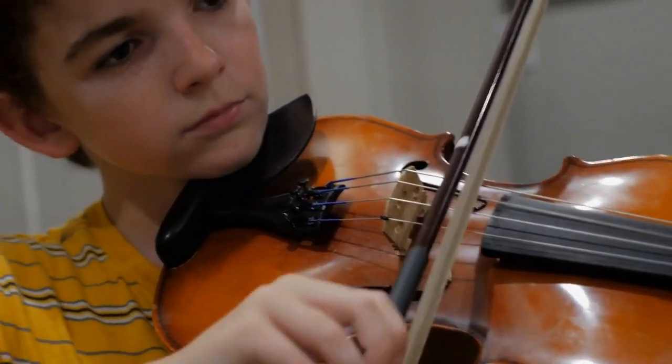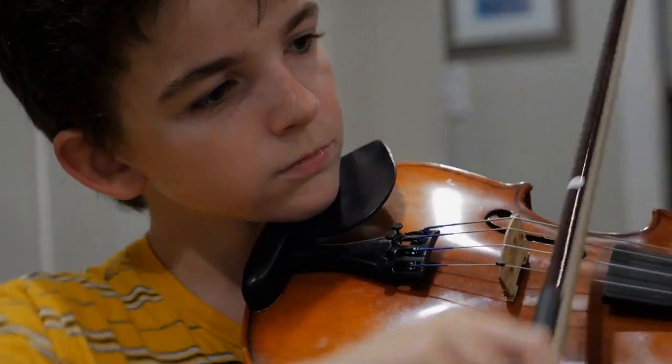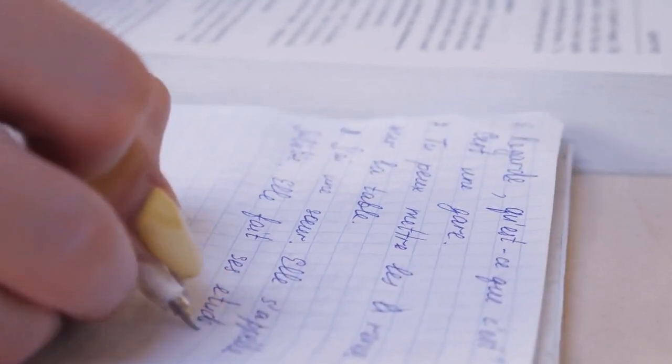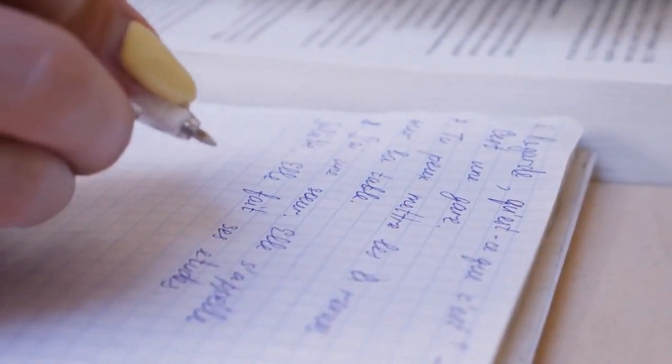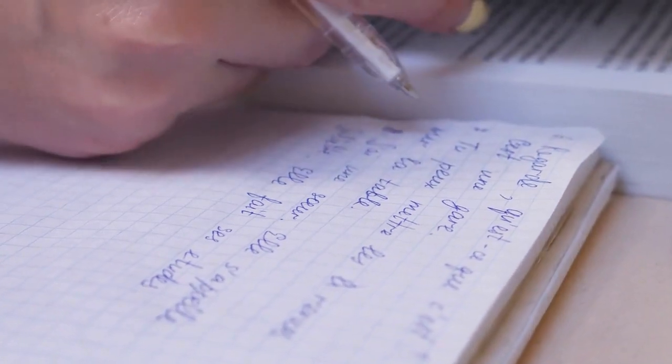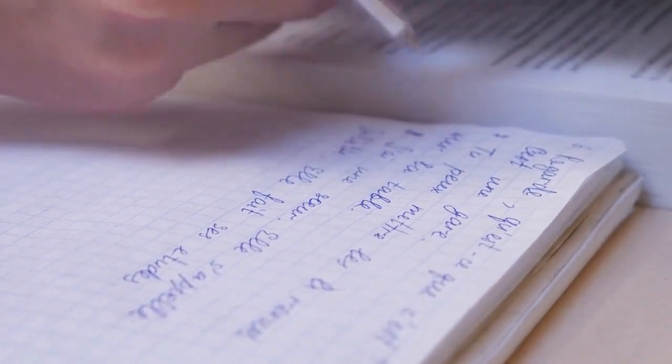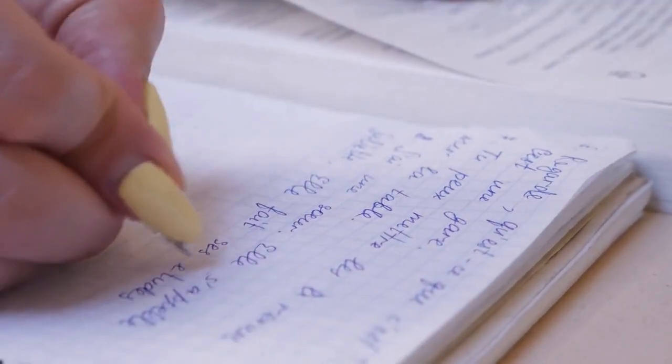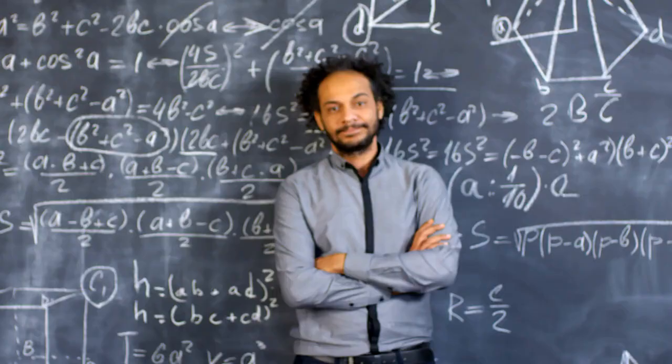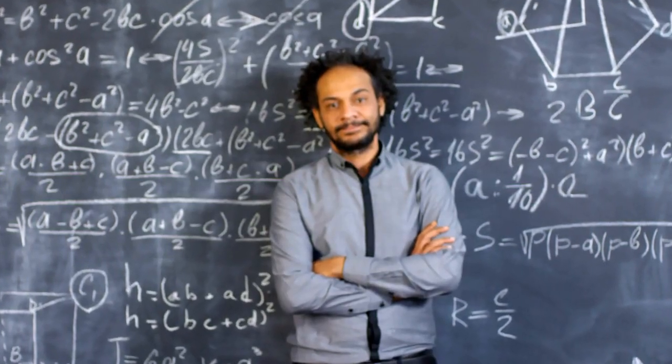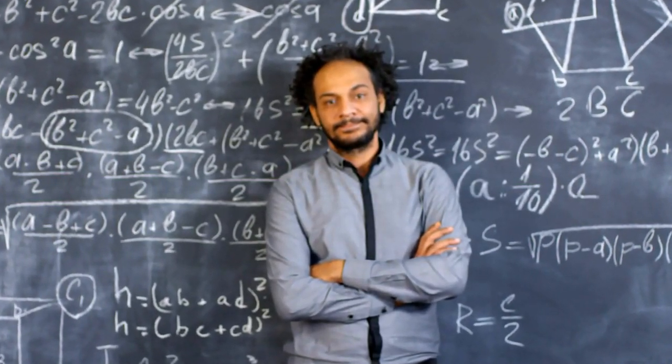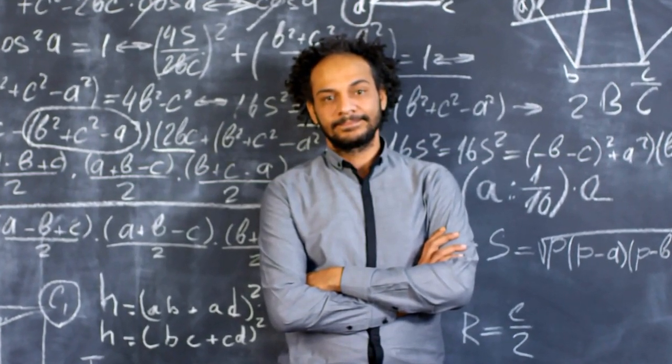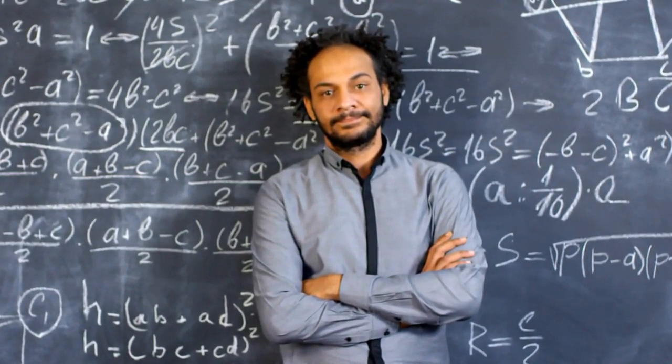John von Neumann was considered a child prodigy. Since he was six years old, he has been able to mentally divide two eight-digit numbers without using paper and pen, in addition to being fluent in ancient Greek. At the age of eight, von Neumann was familiar with calculus, and by the age of 12 he had read and understood Burrell's Theorie des Functions.